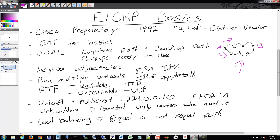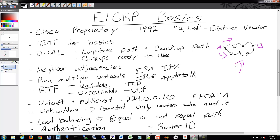EIGRP also offers authentication, just like OSPF. And it uses a router ID. Remember, I was emphasizing using a loopback — you can just create a loopback with 'interface loopback 0', give it an IP address, and you're pretty much ready to rock. EIGRP uses router IDs just like OSPF. It's used by the IPv4 and IPv6 method processing, and it uses the highest loopback address or highest interface address as the router ID — pretty much the same as OSPF in that regard.